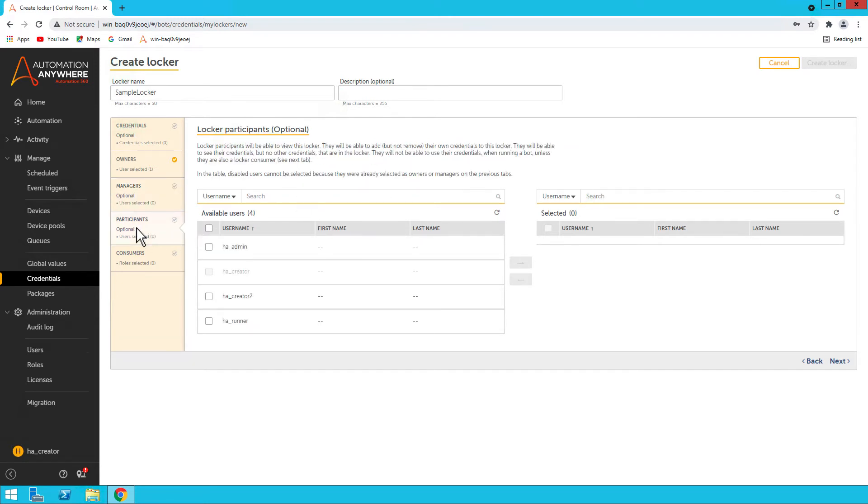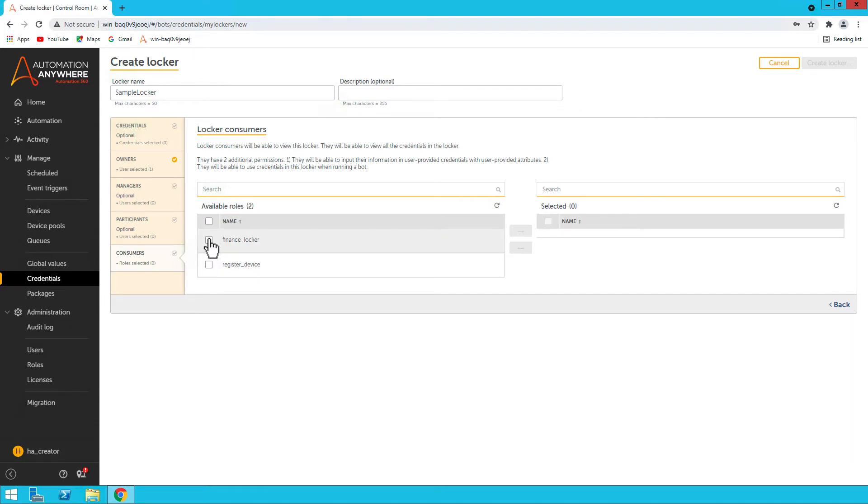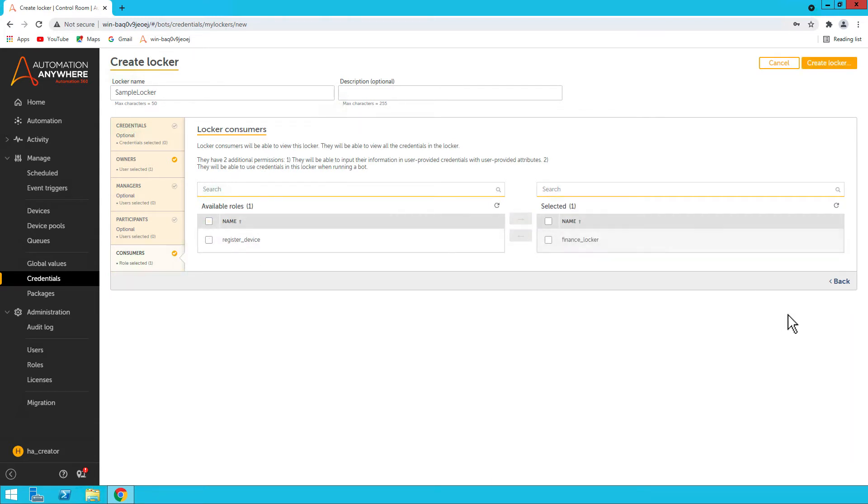Then participants are who can view the credentials in this locker, and our main focus is consumer. So the bots which are the users inside these roles will be able to use them in their bots. I have a finance locker, let me move it here, and then create a locker. So any bot user who is under finance locker can use the credentials.